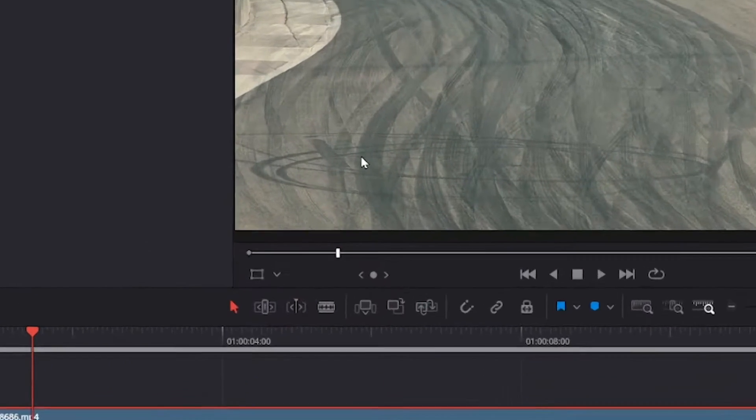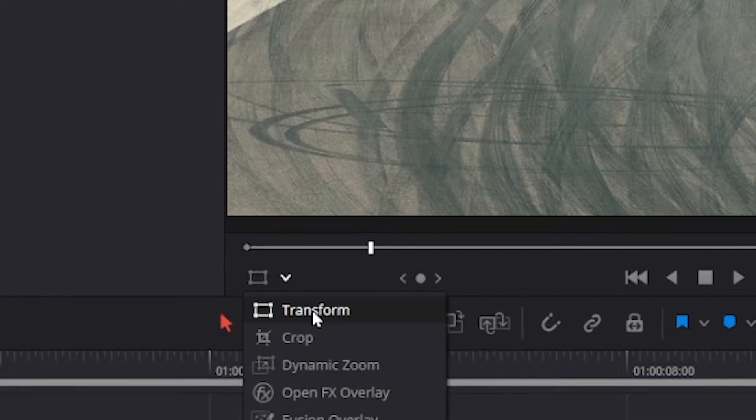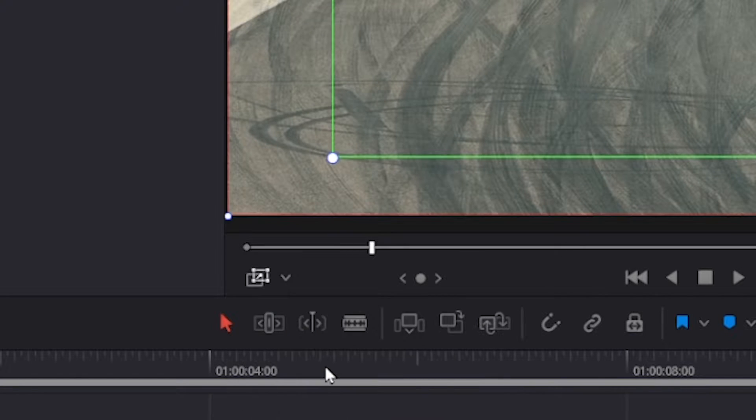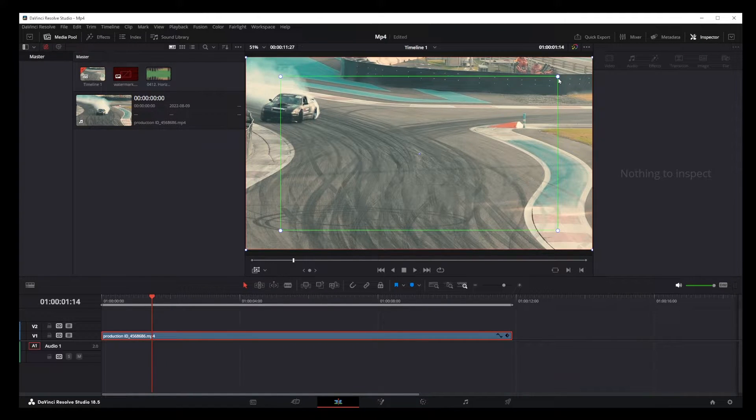Okay, first thing you want to do is go to this option here and select dynamic zoom. You'll notice green and red borders around your video.